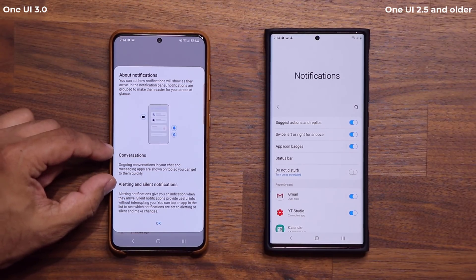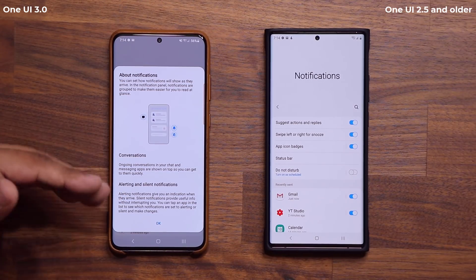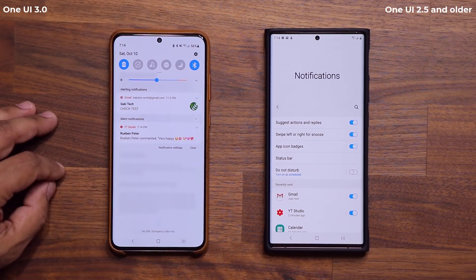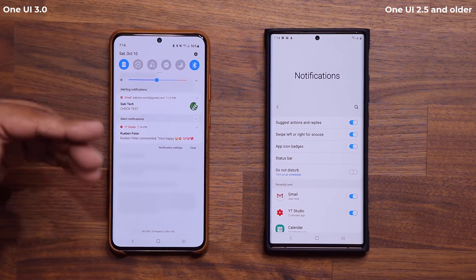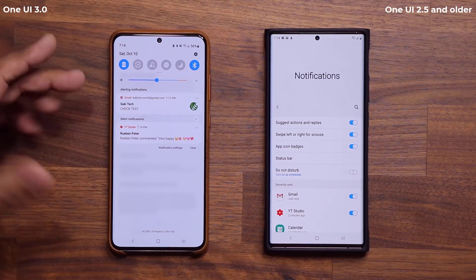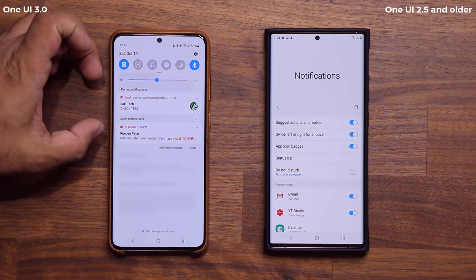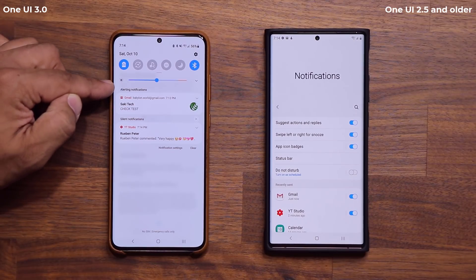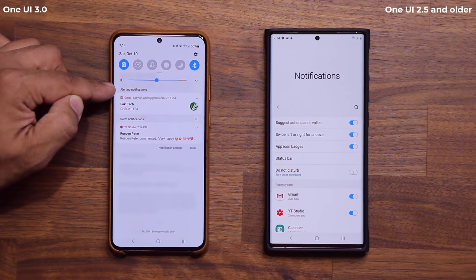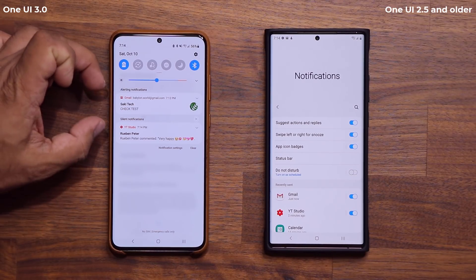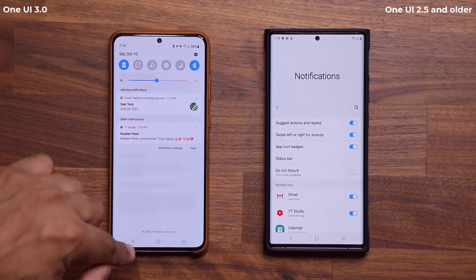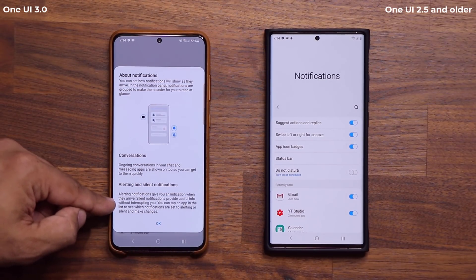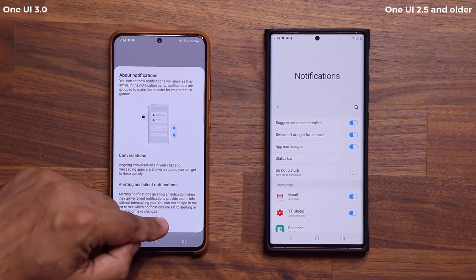I can tap on this and it's going to give me some information regarding the changes in the notification. When you pull down the panel, if you have any conversations, they're going to show on the top. Conversations from apps like Messages or Messenger would be bundled together at the top under a 'Conversations' label.